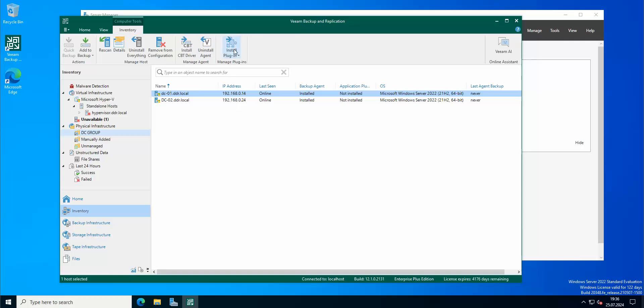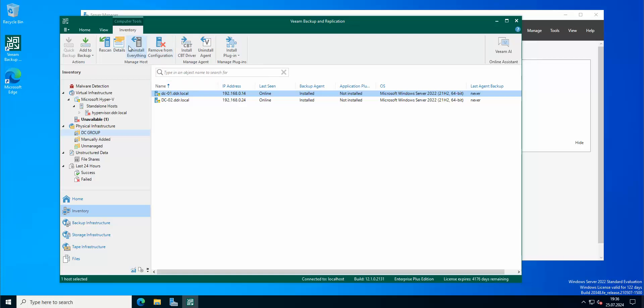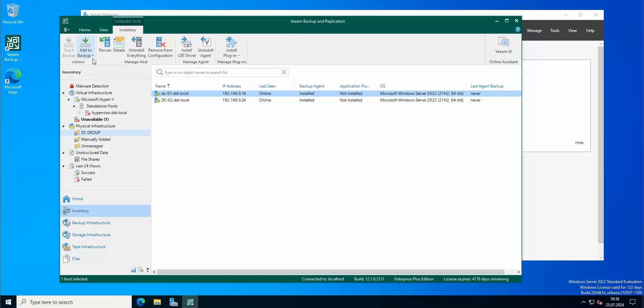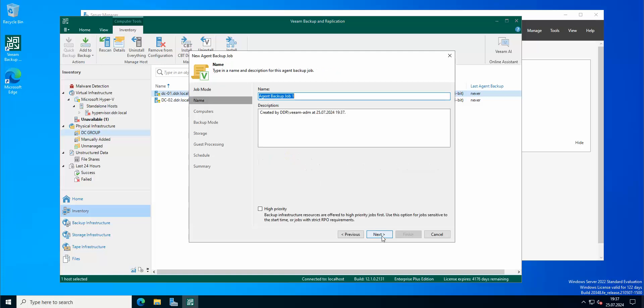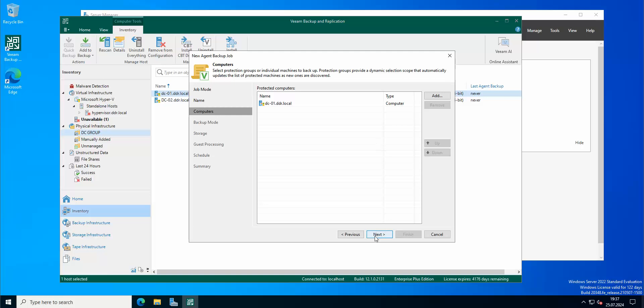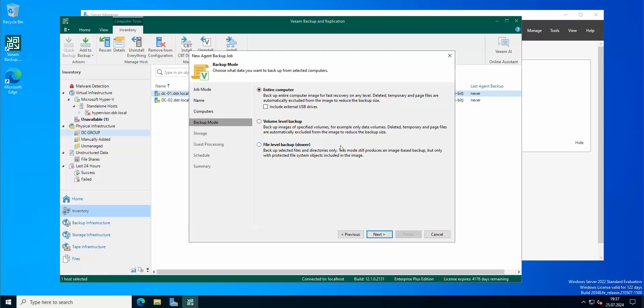So as you can see there are, of course, different options here. Here you can install plugin, uninstall agent, uninstall CBT driver, remove from configuration, uninstall everything, details, rescan. You can do different kinds of stuff, but we can actually create a backup job for this server.